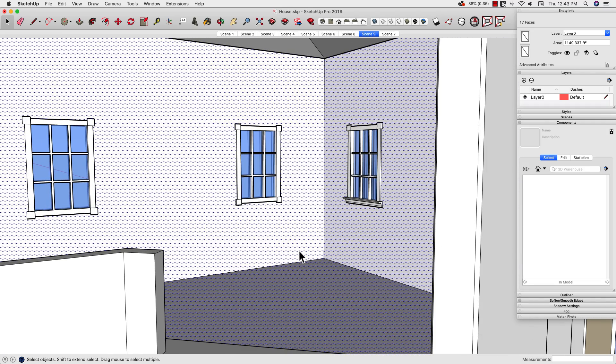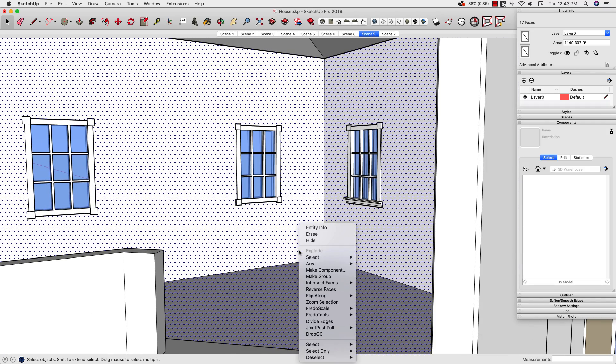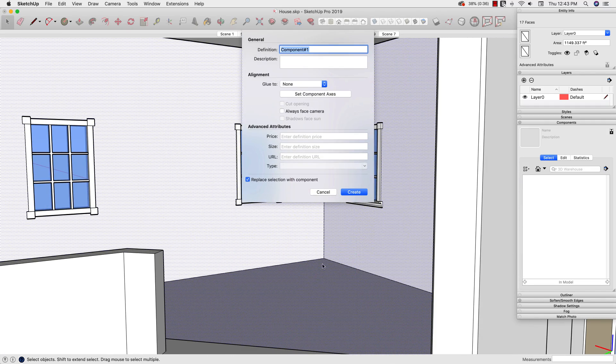Once they're all selected, I'll just right click, say make component, and I'll make sure that replace selection with component is turned on. And I'm just going to call this living room. And I'll go ahead and create it.